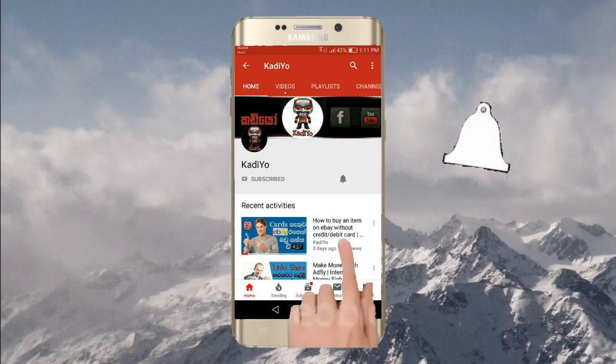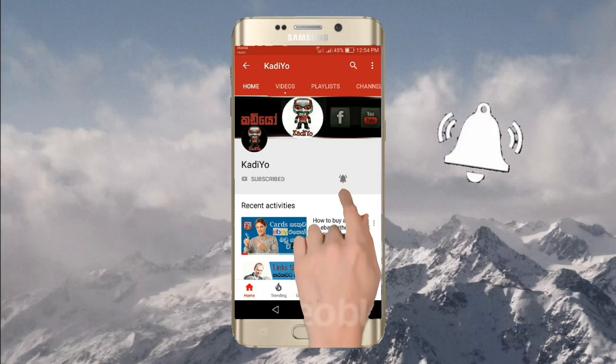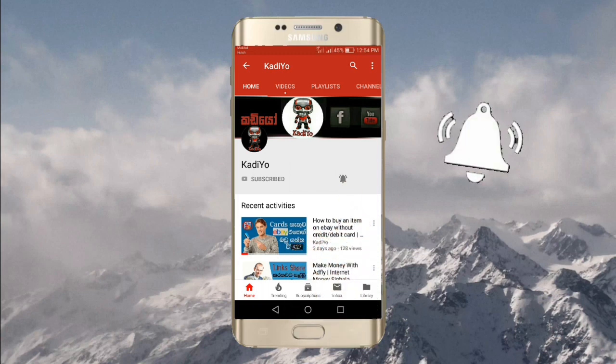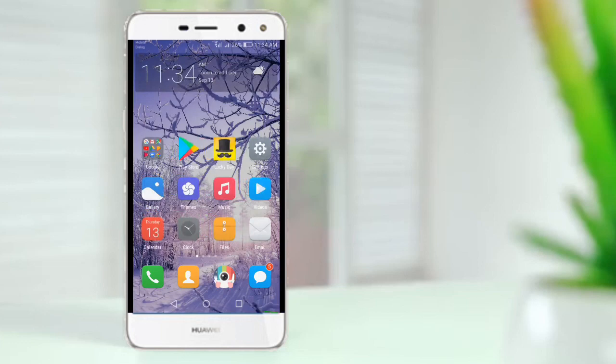Subscribe and click the bell icon. Let's get started in the video.